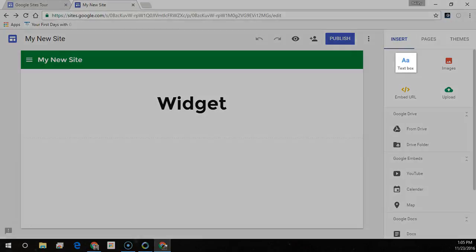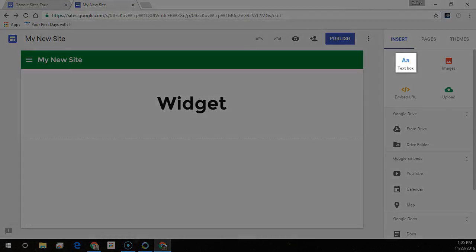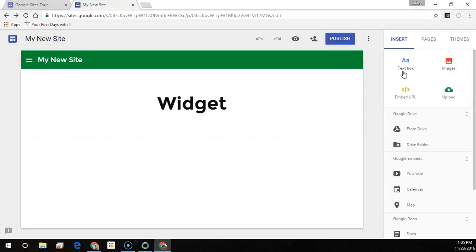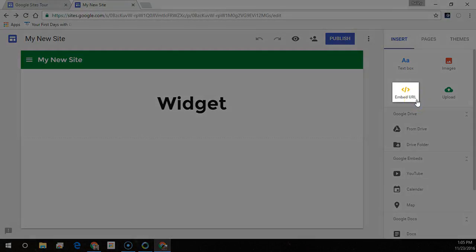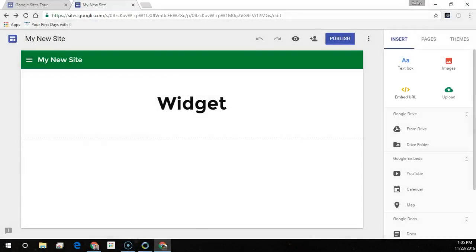Text box adds titles and text. Embed URL adds photos, designs, and other images.